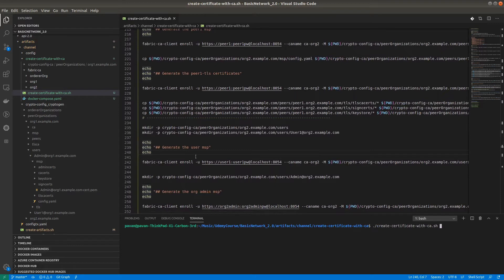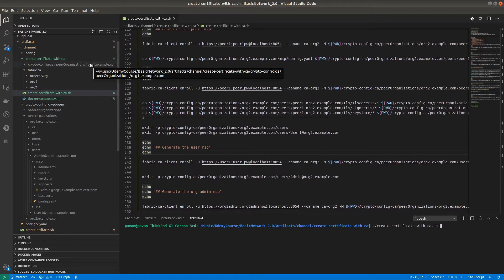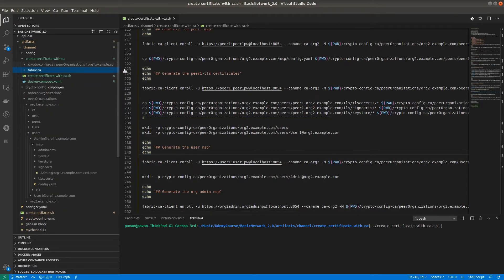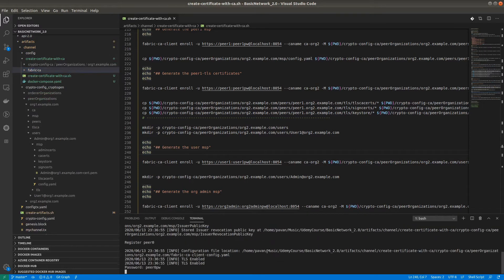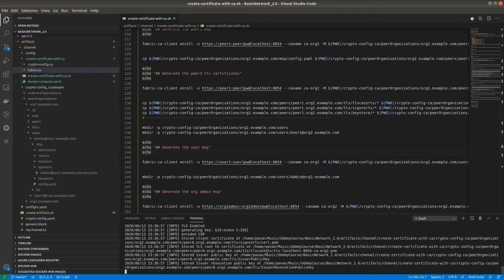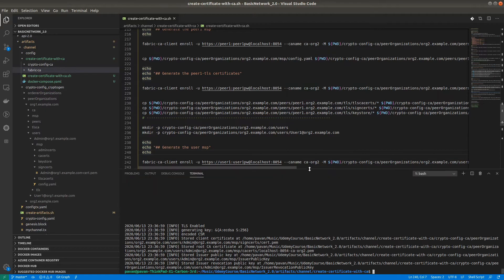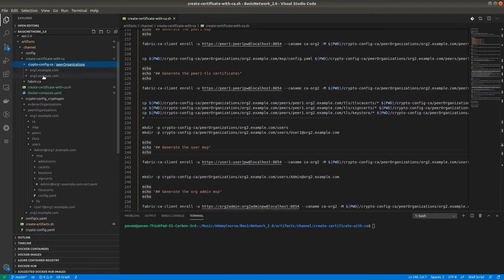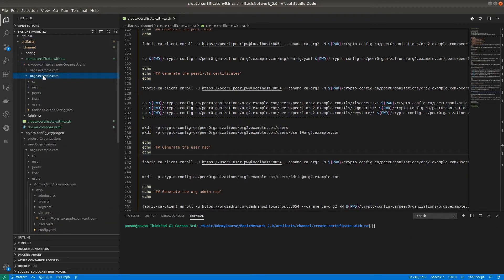I'm running this in here — you can see along with organization1.example.com, organization2.example.com will get created, and all the information will also show organization 2. Let's run that. All things are done now — here you can see Organization 1 and Organization 2. For Organization 2 as well, the folder structure is exactly the same as what we followed for Organization 1.